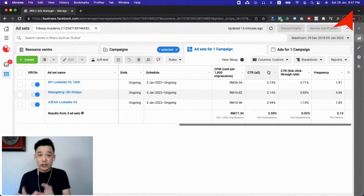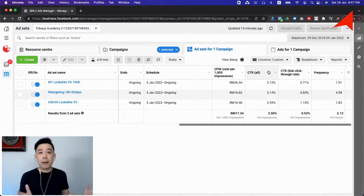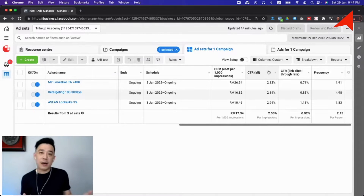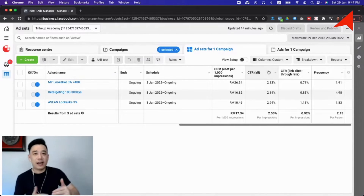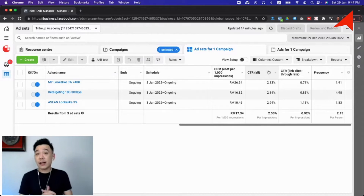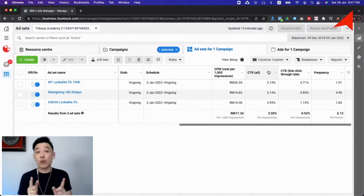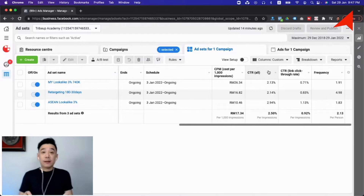Sometimes you have a campaign that has been running well for two weeks and all of a sudden in the past two days it stopped working well and is getting very high cost. In fact, the first thing you have to check is to look at the CPM — whether that is the one actually causing the cost to come up.